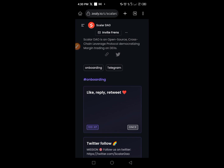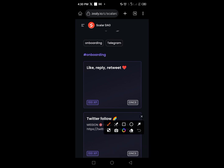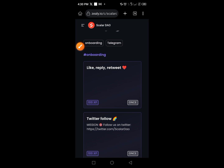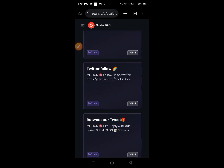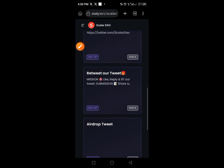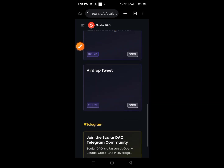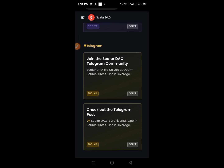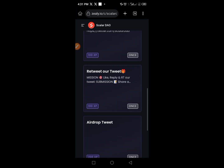On Zealy network, you need to like, reply, and retweet on Twitter. Tap each button and follow the instructions. You also need to follow them on Twitter. You'll get 100 XP for each task. Complete all the tasks, including joining their Telegram channel and following the project.